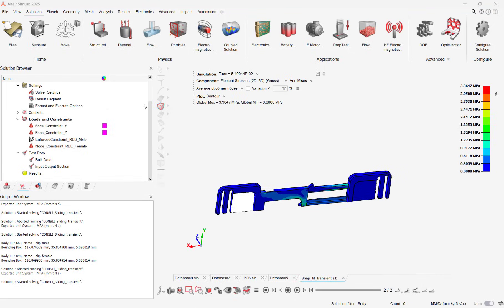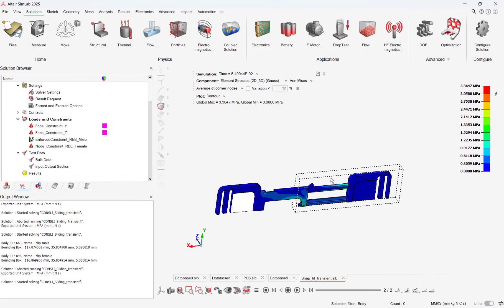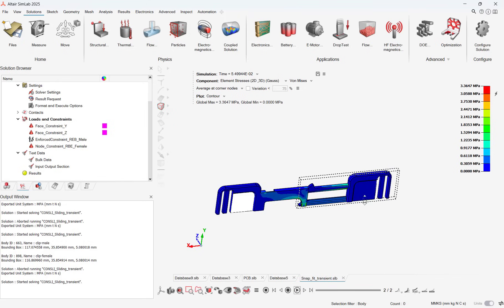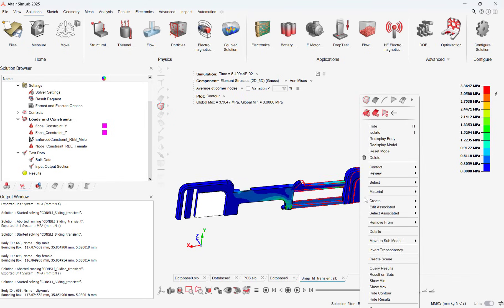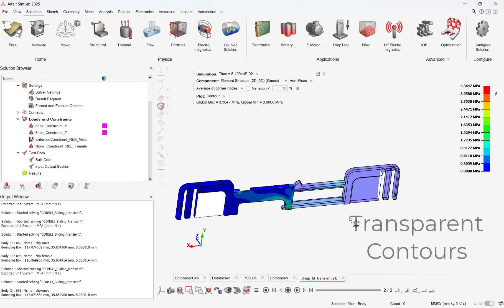One of my other favorite features is transparency can now be turned on for contour plots. Parts can be transparent while still retaining the contour plot's original shape and feel.